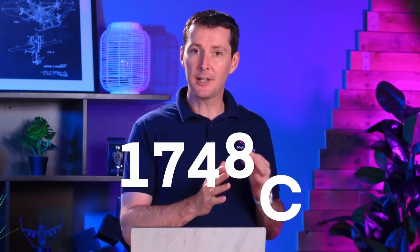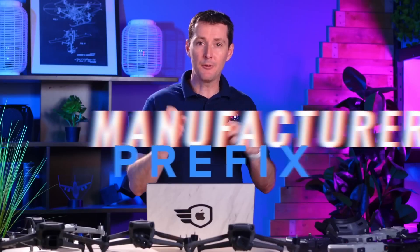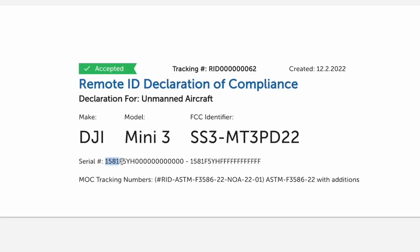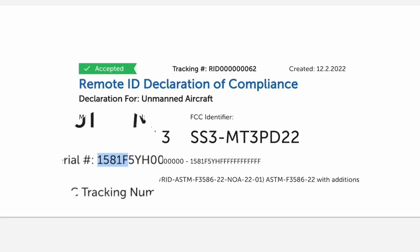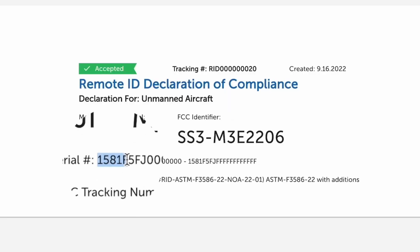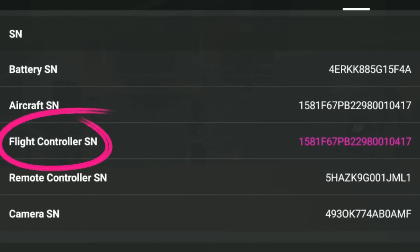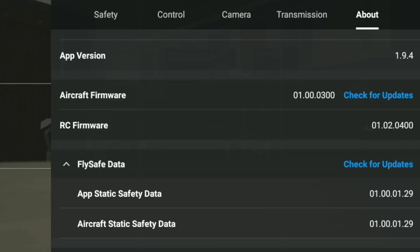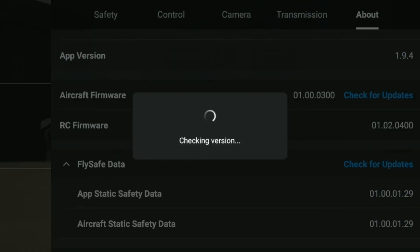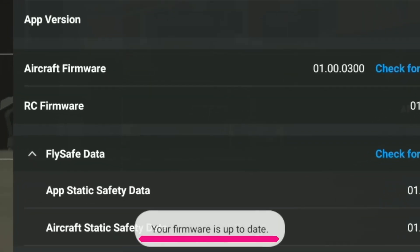Commonly, there is a flight controller serial number, and 99% of the time your remote ID serial number and your flight controller serial number are going to be the same. So for DJI, that's the number you want to look at. Make sure before you do any of this that your drone is updated with the latest firmware update on both the controller and the aircraft.